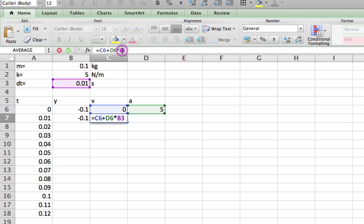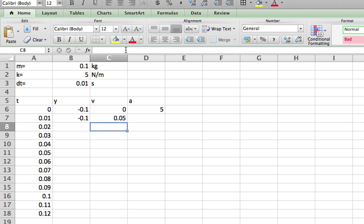Now for the velocity, I'm going to say it's equal to the old velocity plus the acceleration times dt. And again, dollar sign. Now it's moving up, right? And that makes sense. If I pull it down and let it go, it's going to speed up going up.